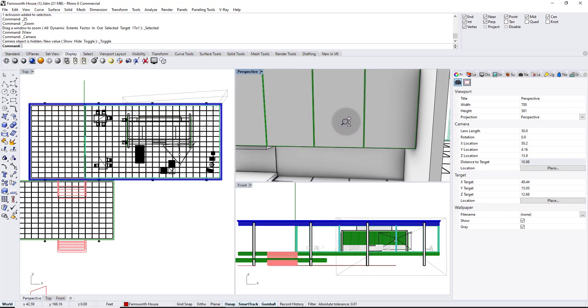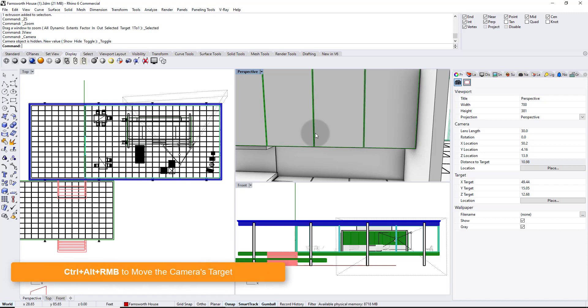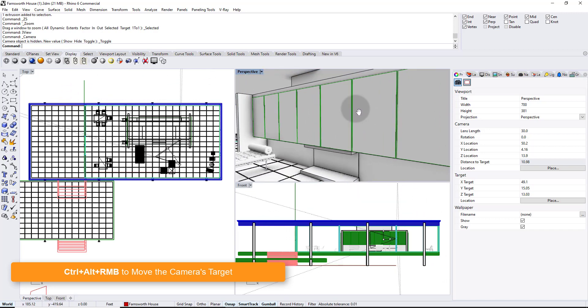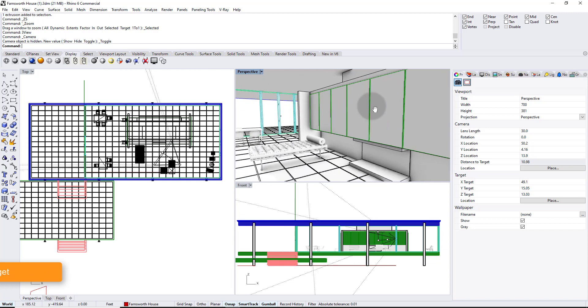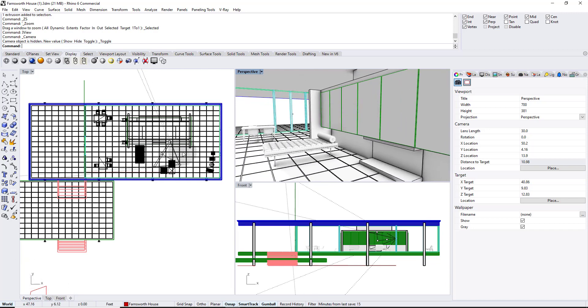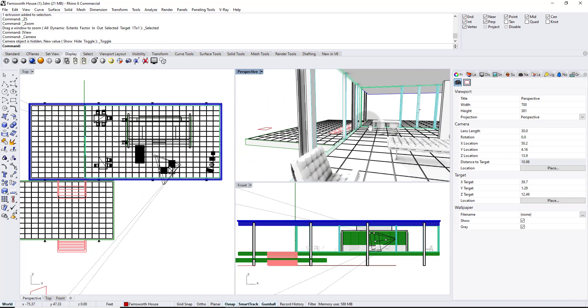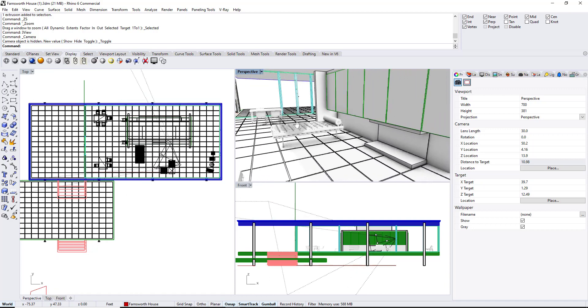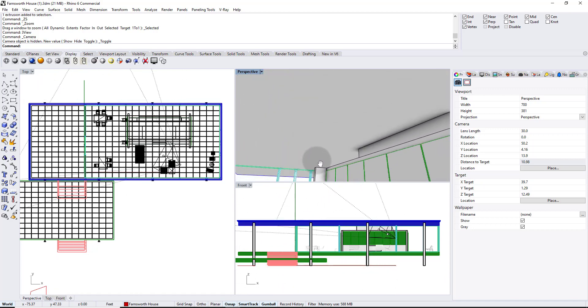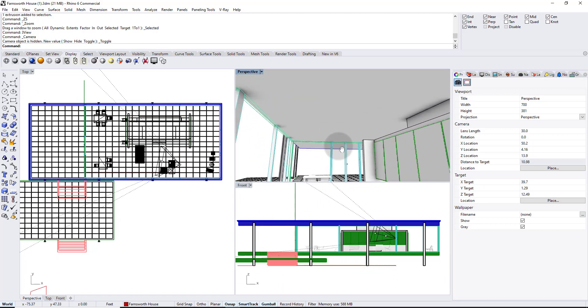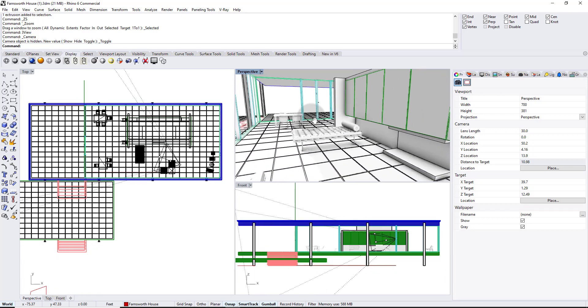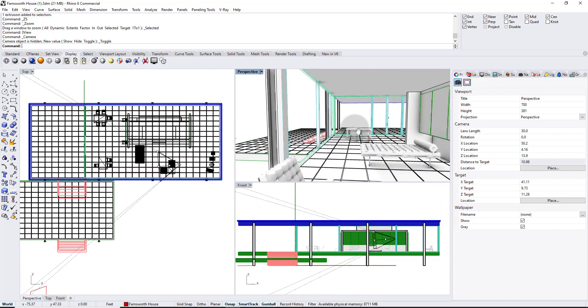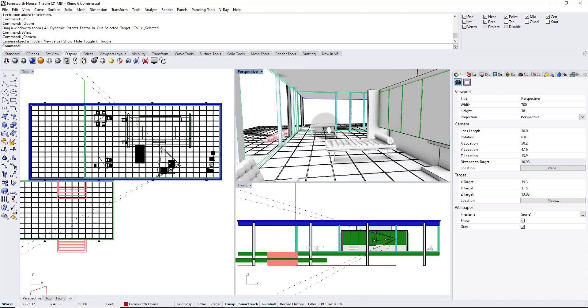And then of course, the most important one, which is keeping the camera still, but moving the target. In order to do that, you want to use control and alt together. So hold down control and alt and then your right mouse button. Go ahead and drag with your right mouse button. And you see, look over here in my plan view and in the front view, as I do this, the camera is staying the same. It's almost like it's on a tripod somewhere and I'm just rotating and pointing the camera in another direction.